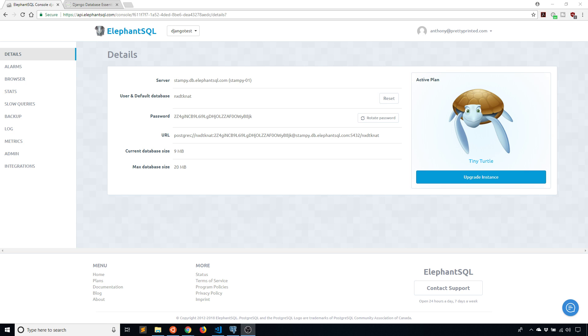It's pretty simple and straightforward, and it's used in the same way that you use the SQLite database. The only difference is you change some settings. So the first thing you need to have is obviously a Postgres database setup, and I have that here through the service called Elephant SQL. Here's my information for the database.